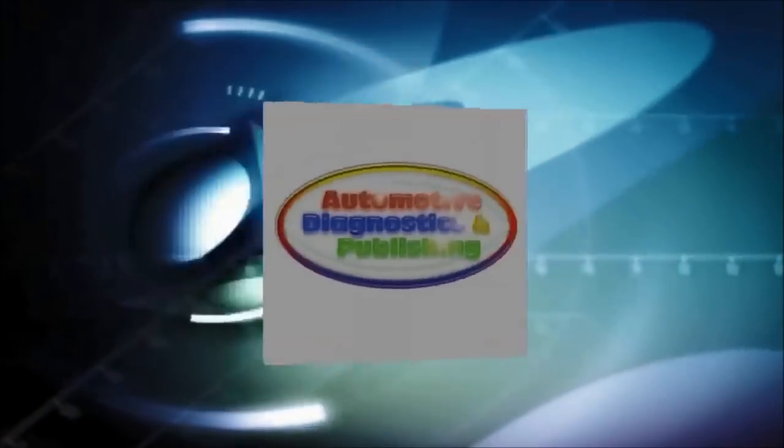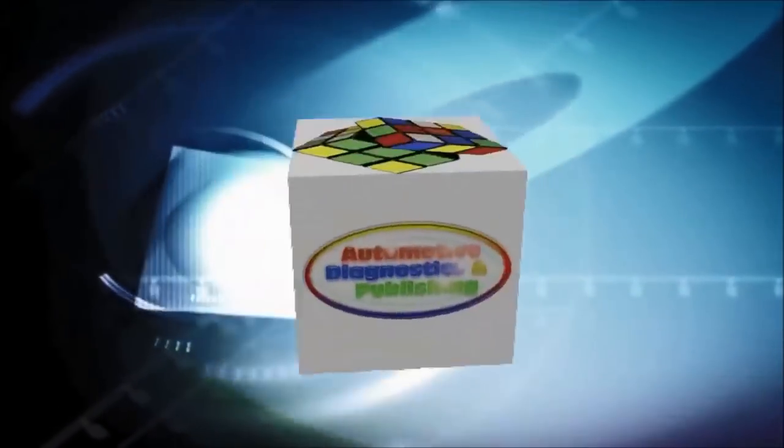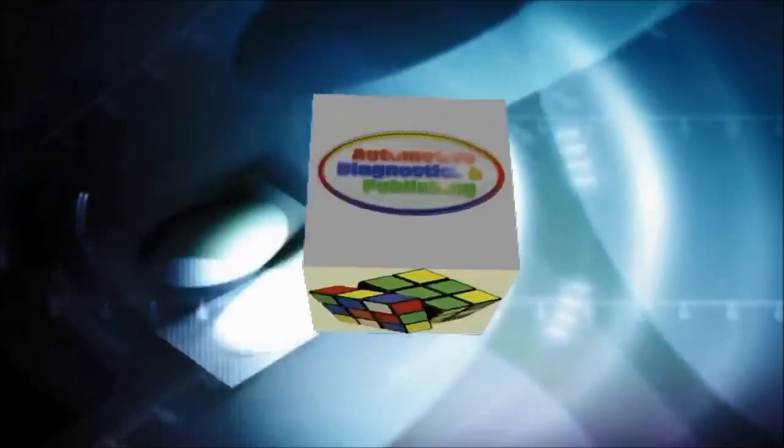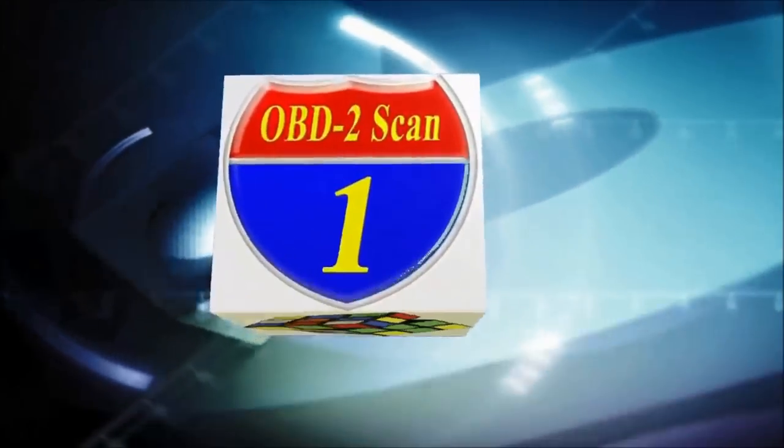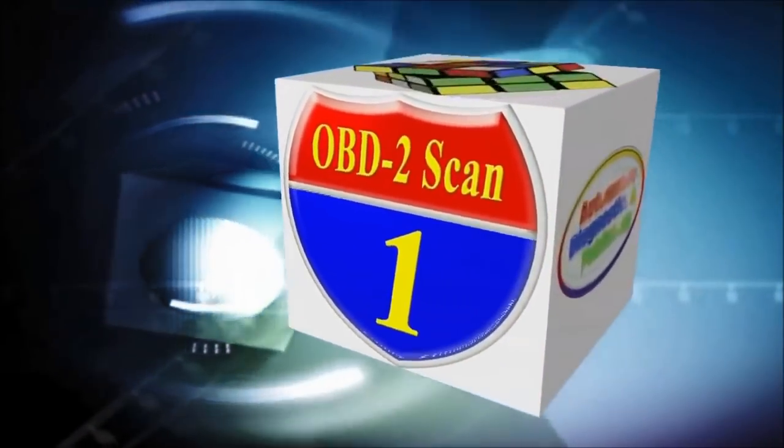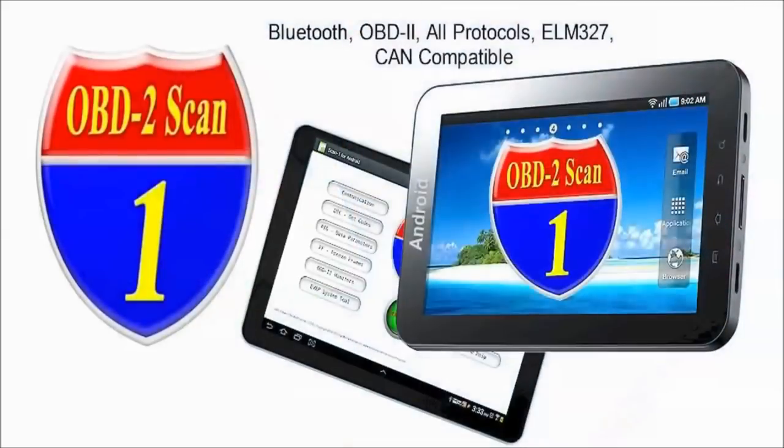Welcome to ADP Training, YouTube's Automotive Technology Channel. In this channel, you'll learn all kinds of auto repair secrets, how your automobile works, and how to diagnose it.